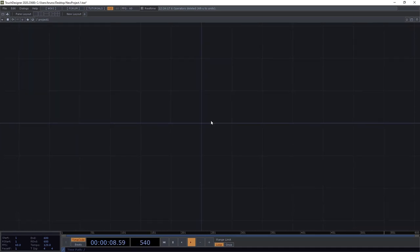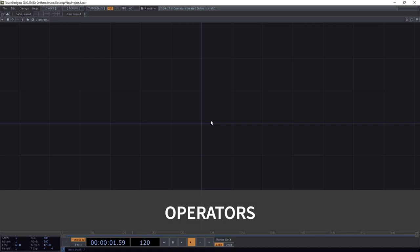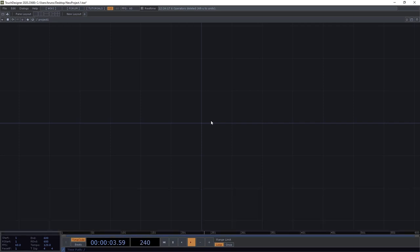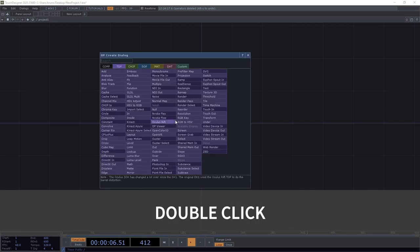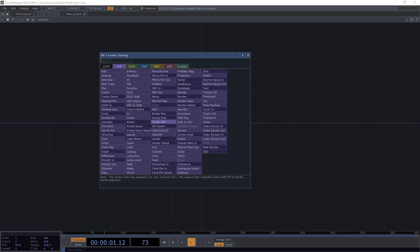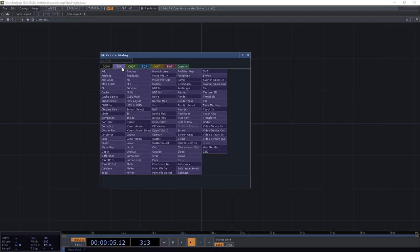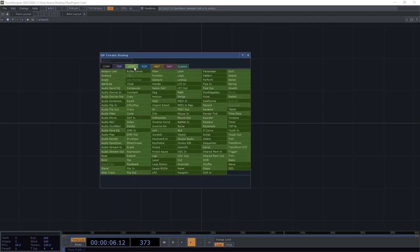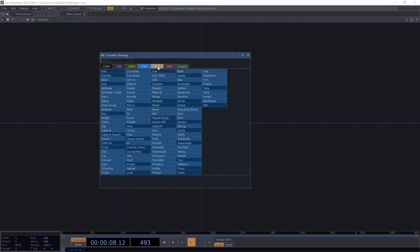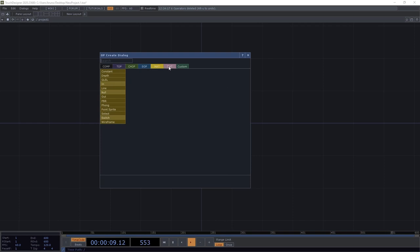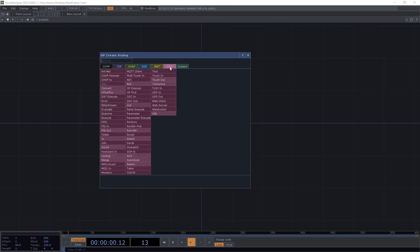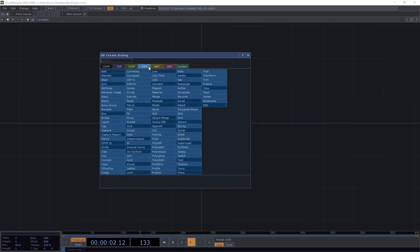A network is made out of nodes which in TouchDesigner are called operators. And to open the menu of operators we can just double click anywhere on the screen. These are the different families of operators, they're color coded and organized by tabs. But instead of explaining what each of them are now we're just going to pick one to start with and get back to the others later.